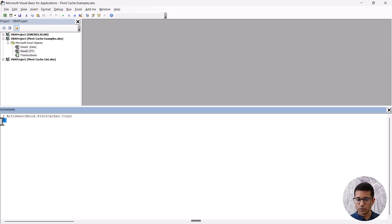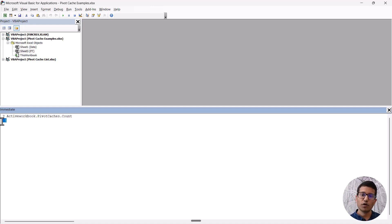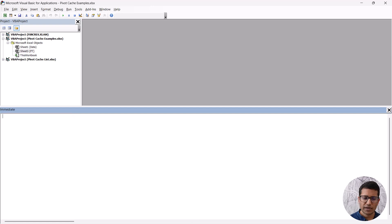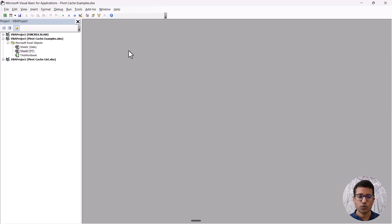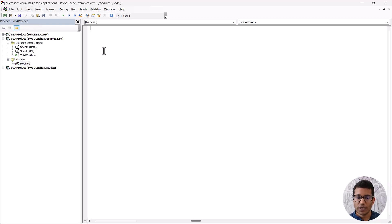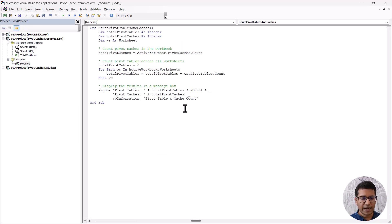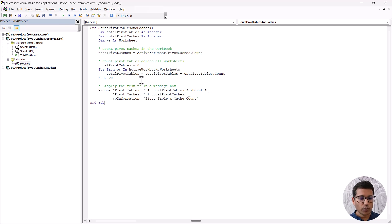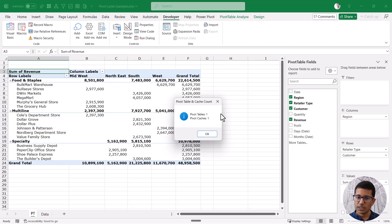It will give you a number telling you how many Pivot Caches are in your file. I expect there to be only one — and there is one, which is fine. But if there are two or three, it means there are extra Pivot Caches in the backend that can be cleaned up to reduce file size. For a more detailed count of both Pivot Tables and Pivot Caches, you can insert a Module via the Insert option in the VB Editor, paste in the provided code, and run it. It shows a message box with the total number of Pivot Tables and Pivot Caches.